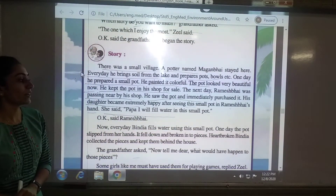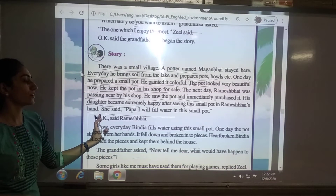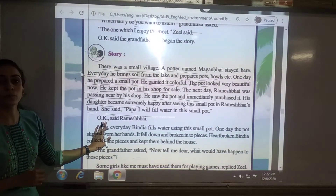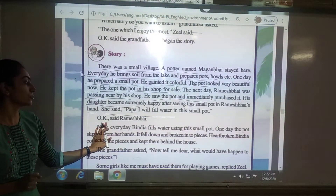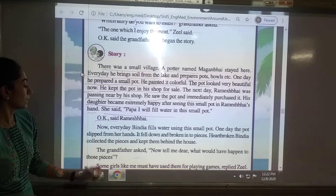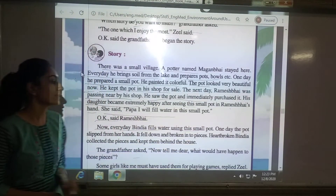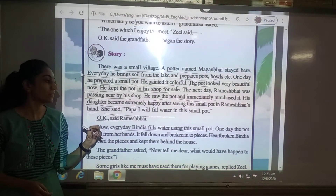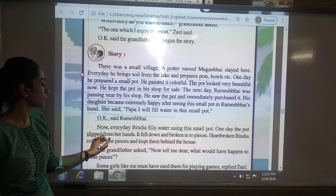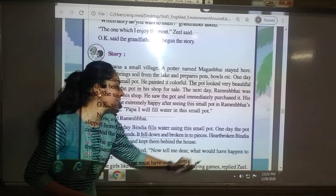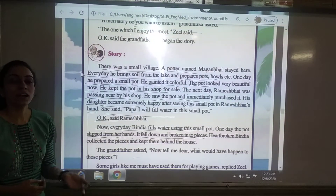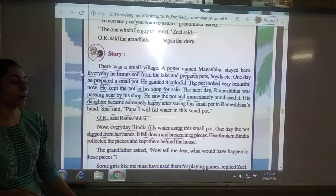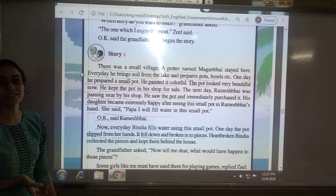She said, 'Papa, I will fill the water in this small pot.' So Ramesh Bhai said okay. Every day, Vindhya, the daughter of Ramesh Bhai, filled that pot with water. One day the pot slipped from her hands, fell down, and broke into pieces because it was made of clay.